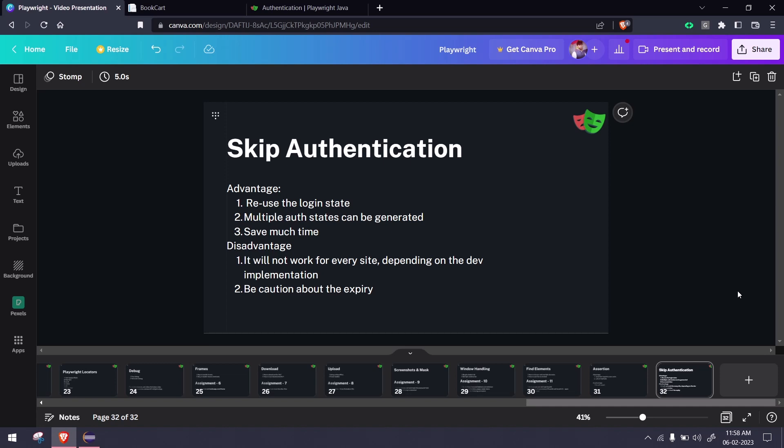Of course, we use the before suite and can do the login once and carry the user throughout the session or test. We can even use before test or before method based on the test implementation. But still, we're just doing the login for each and most of the tests. If you want to skip that, we can do that with the help of Playwright very easily.